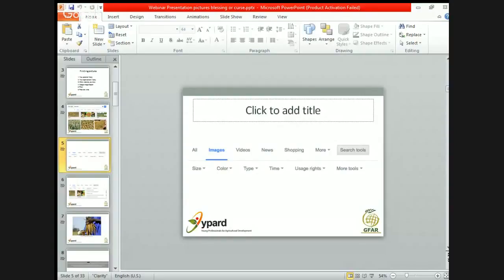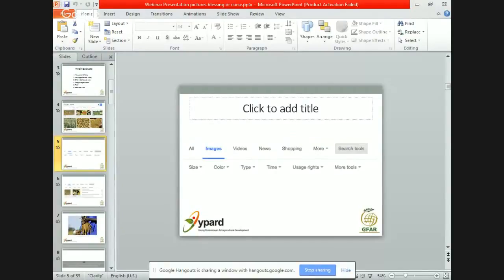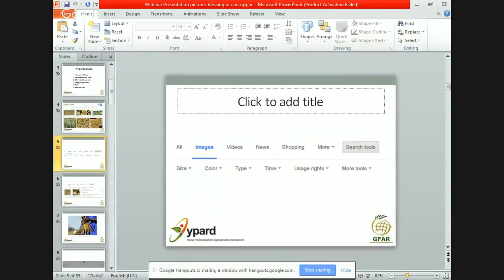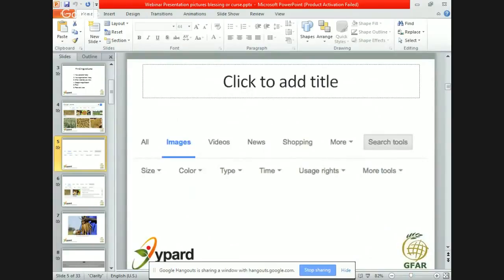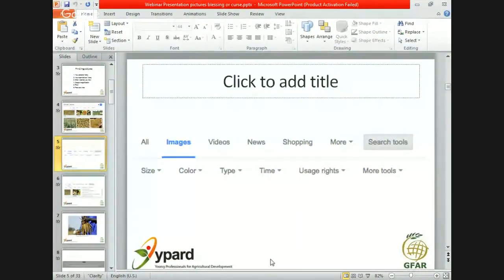After we searched with the keywords, we found ourselves in the image window, and if you look at the screen, there is a dropdown which says 'usage rights.' If we click on that, we have different options and can filter based on different copyright rights. You can filter images labelled for reuse, meaning we can reuse them, often with certain conditions. Most non-profit websites allow reuse for non-commercial purposes, and most allow reuse with modification, meaning you can re-crop them.